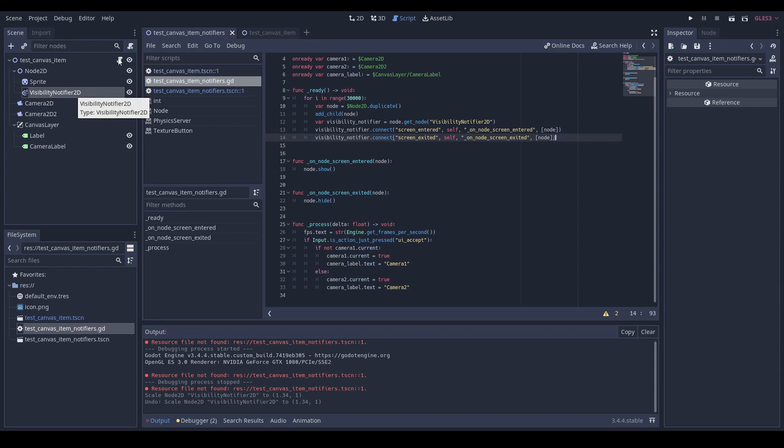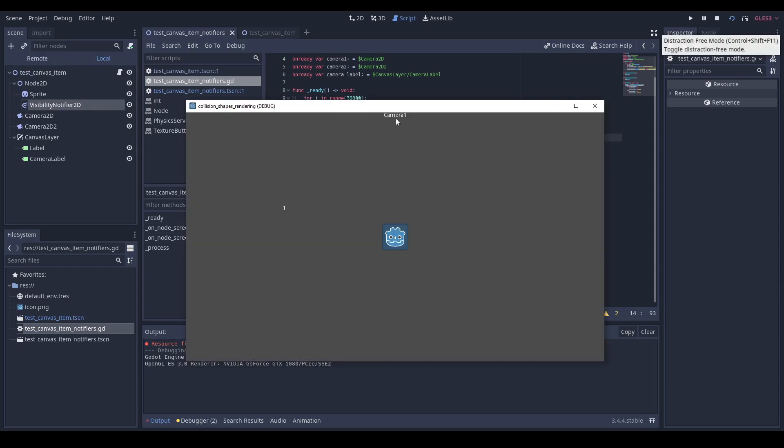So let's try it. So of course, when we're on camera 1, our sprites are displayed, so the number of FPS is still the same as before. But when we switch camera to camera 2, our visibility notifier notifies us that the sprites are not on screen, and we disable their visibility. And we can see that we obtain a pretty huge gain in FPS.